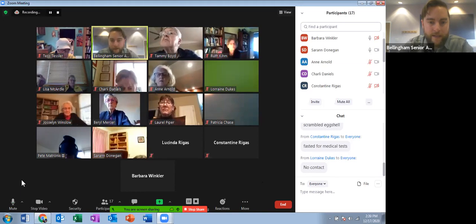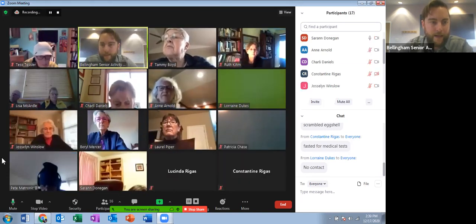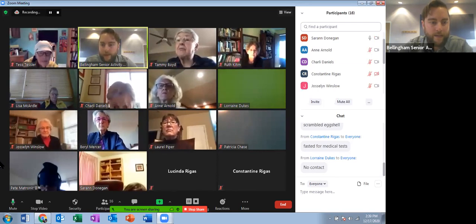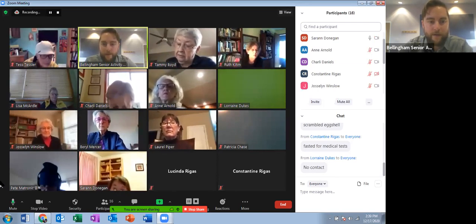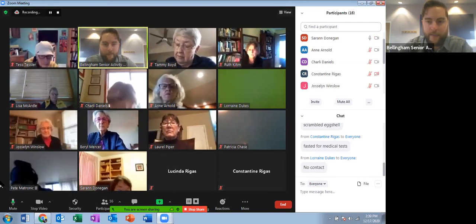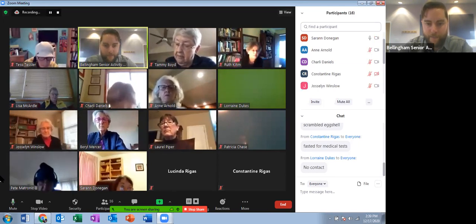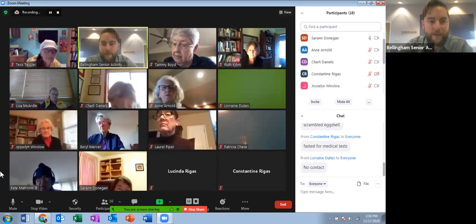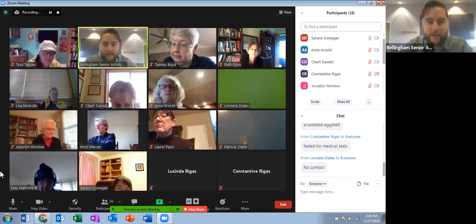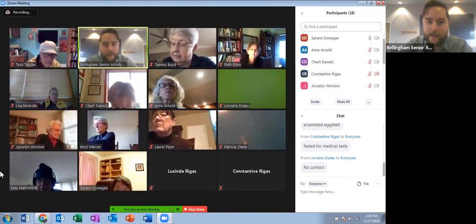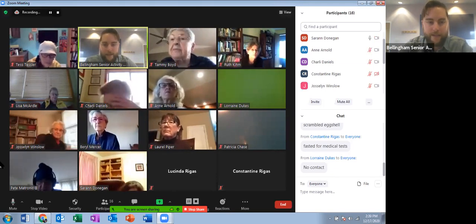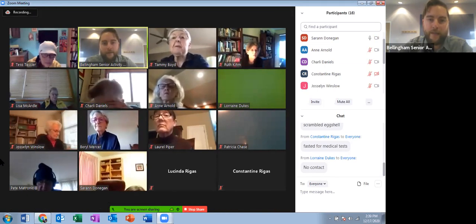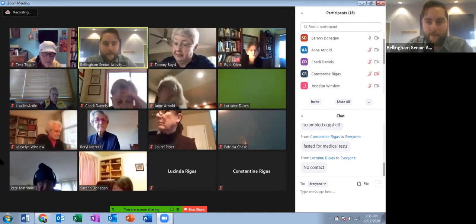As far as the in-meeting options, those are the important ones: muting your microphone, starting and stopping your video, the participants tab, and the chat. There are a few more options if you want to get technical, but we won't cover those today. Instead, we'll transition into creating your own free Zoom account and scheduling meetings of your own.